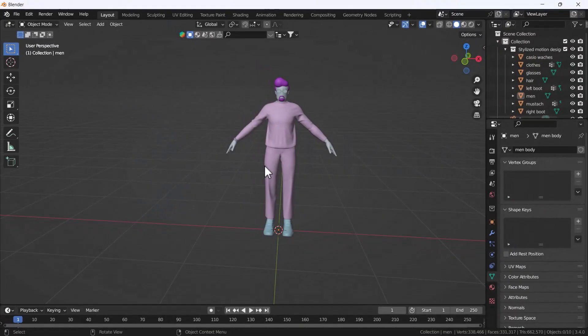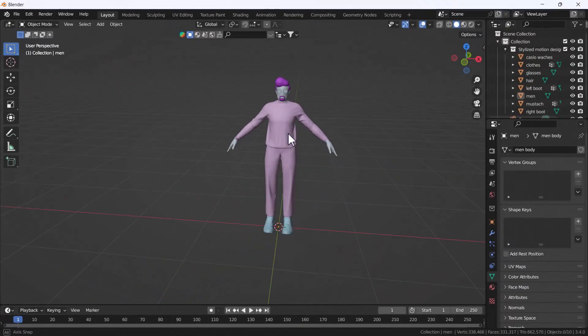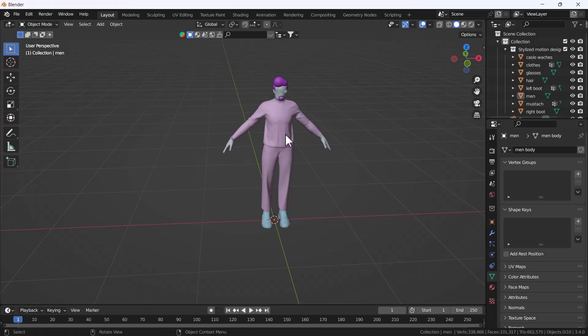Hello everyone, welcome to my YouTube channel. Today's video is about how you can add a basic rig into your character. This video is totally for beginners — if you just started your rigging journey with Blender, this video might be helpful for you, because I'm going to talk about the basic fundamentals of how you can create a very basic rig.